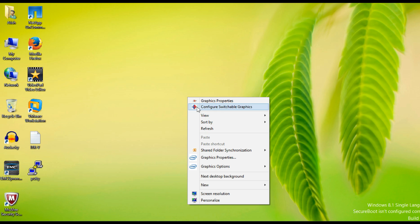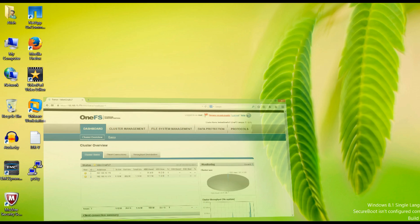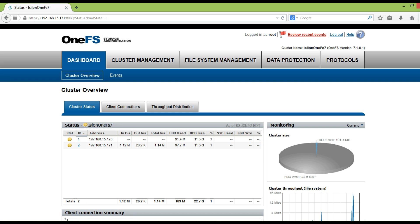How to create SMB share in Isilon OneFS7 by using graphical user interface.